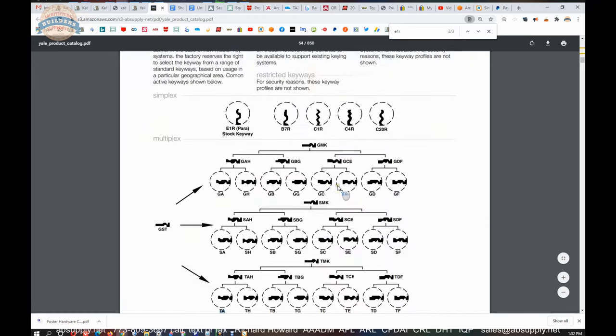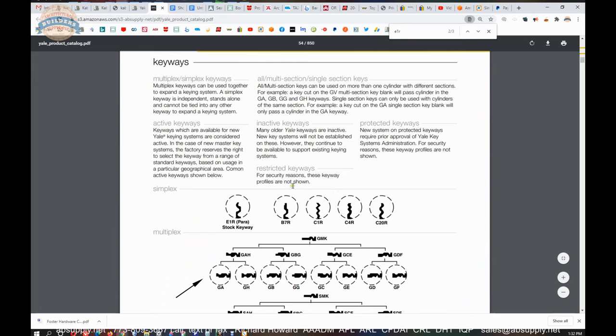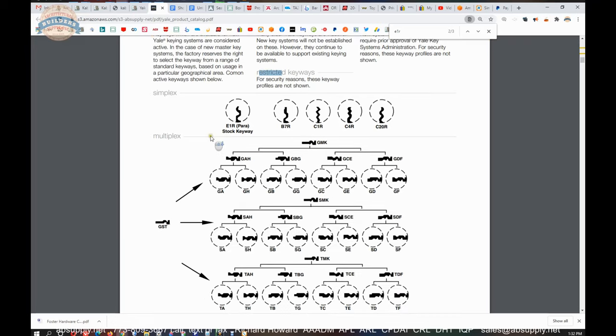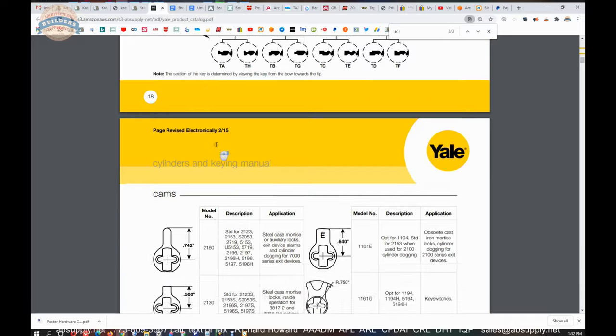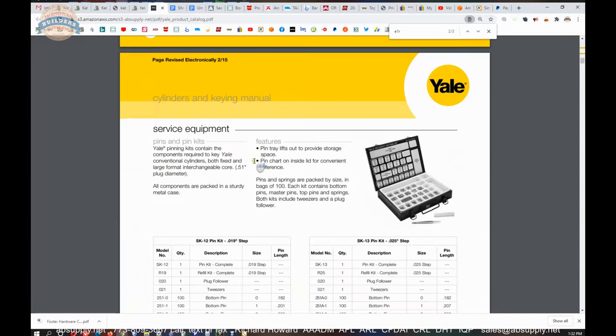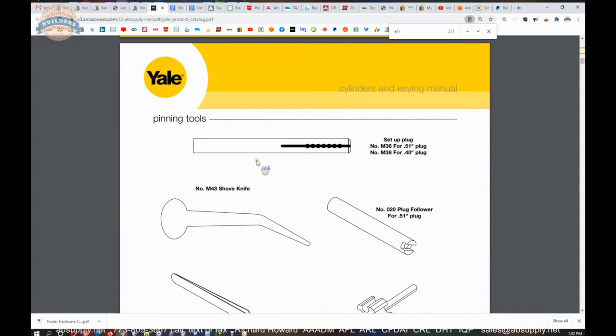I'm pretty confident it's not a restricted keyway, so a call to the factory would, finding out would be just a matter of calling the factory to find out if this PA is simplex or if it's part of a multiplex structure. Pretty handy document, the cylinders and keying manual from Yale.